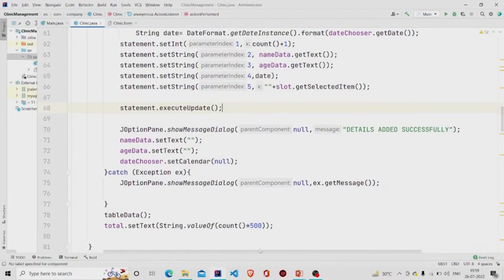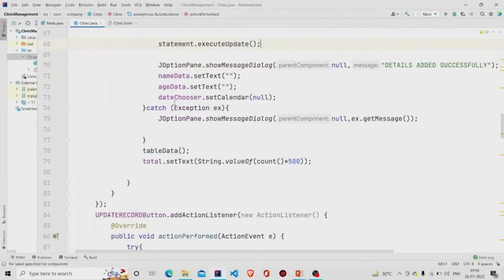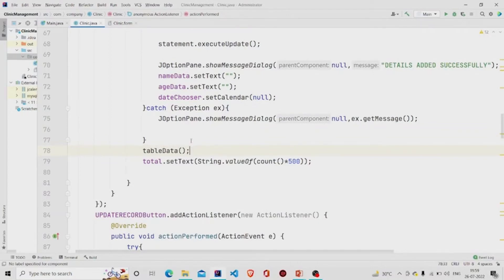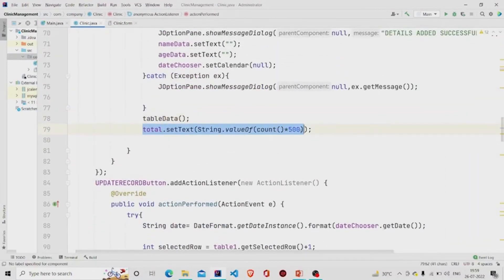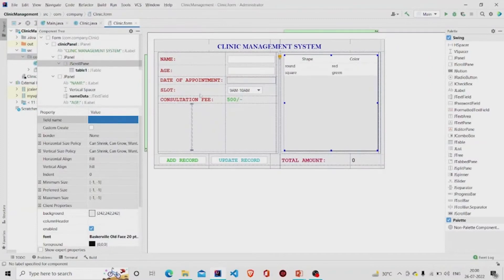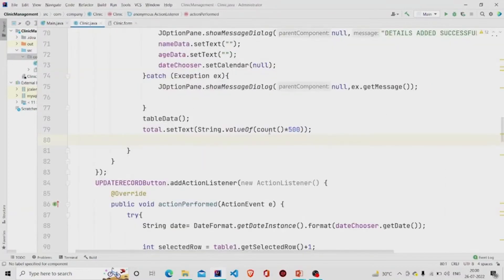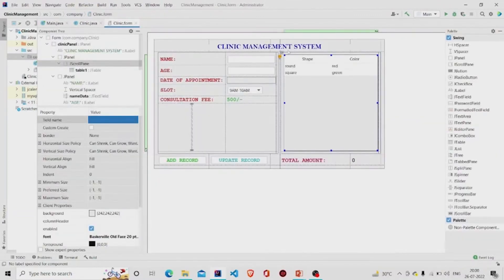After storing the values I call executeUpdate, then a success message 'Details added successfully' pops up. I set all fields to null, catch any exceptions and show them in a dialog box, and call the tableData method which retrieves all data from the database and displays it in the JTable. I also update the total amount — for example, if there are three patients and the consultation fee is 500, the total becomes 1500.